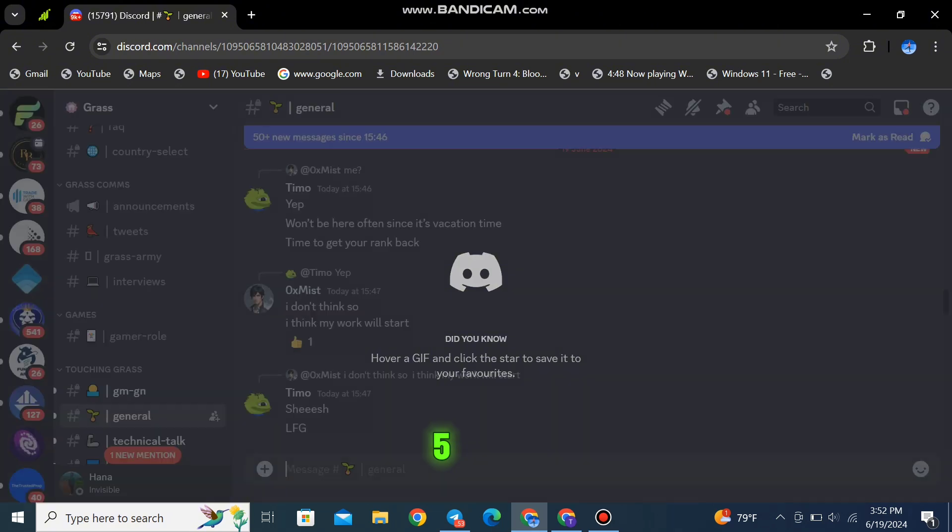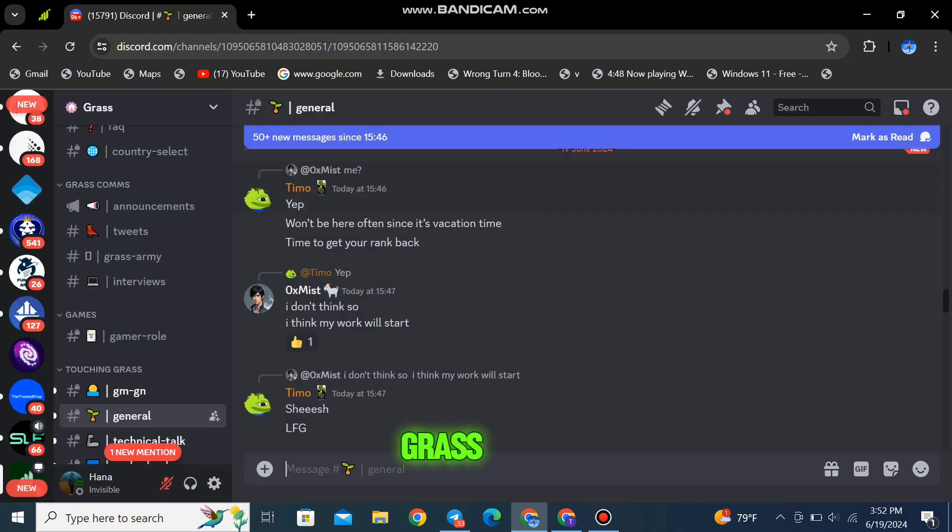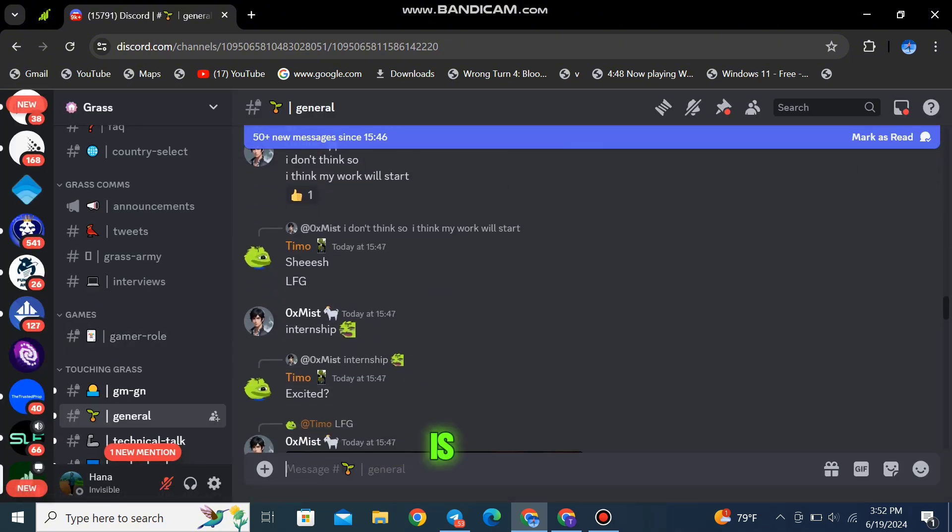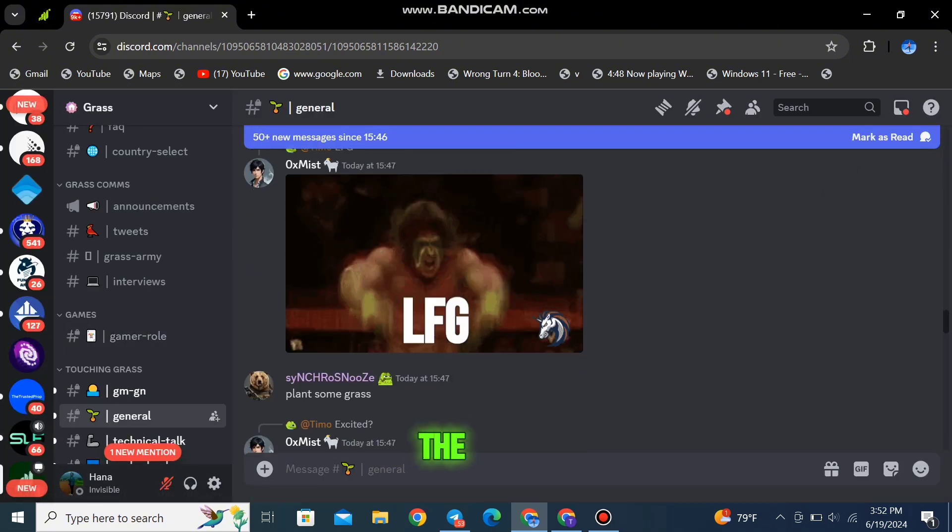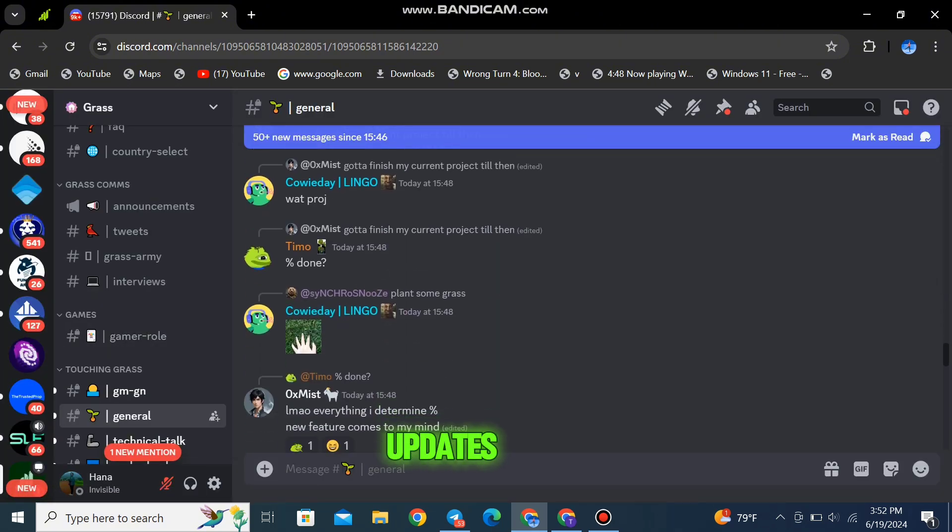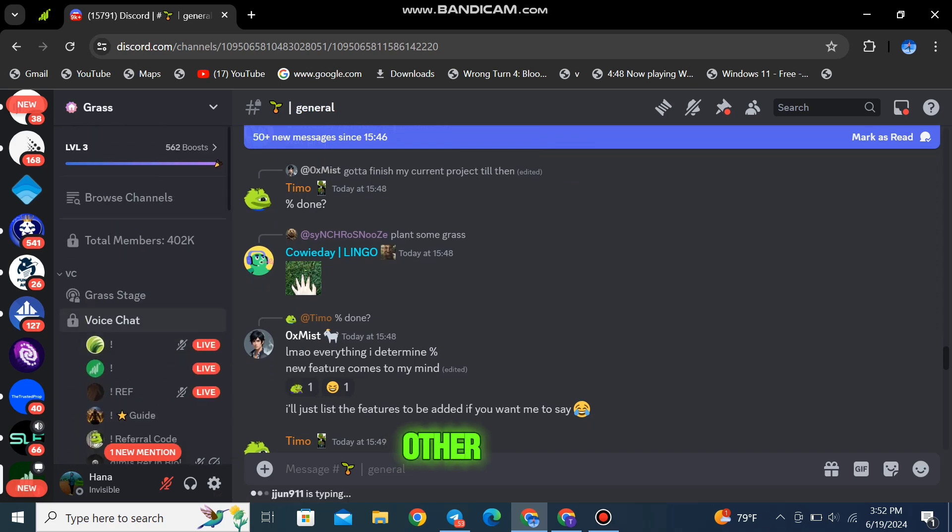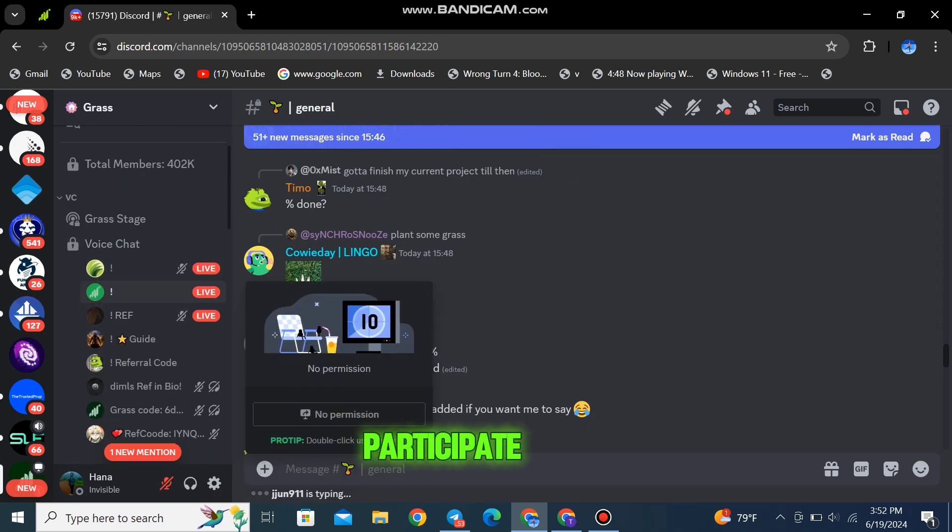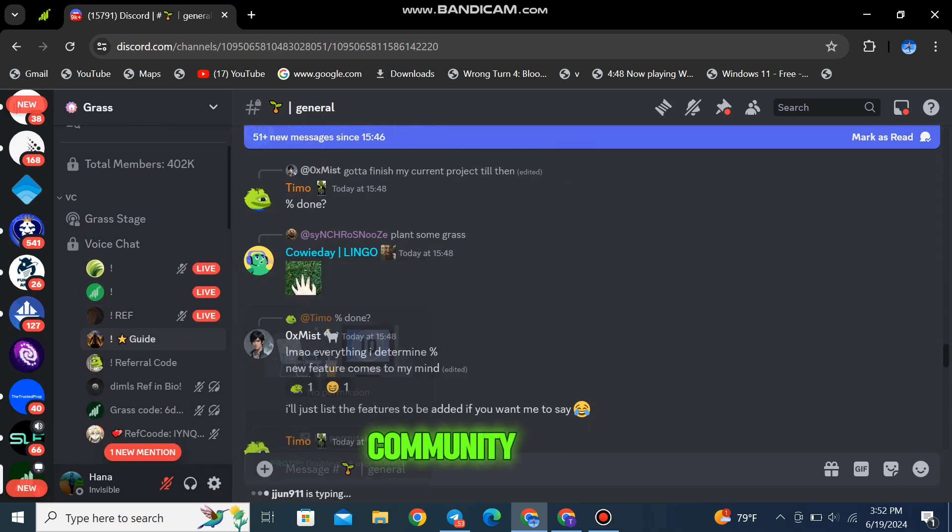Step 5: Join the GRASS Discord community. This is where you'll find all the latest updates, engage with other GRASS enthusiasts, and participate in exclusive community events.